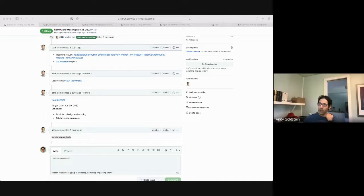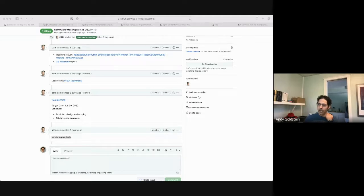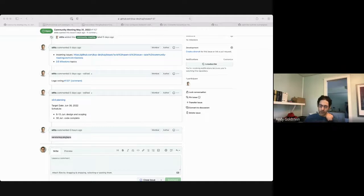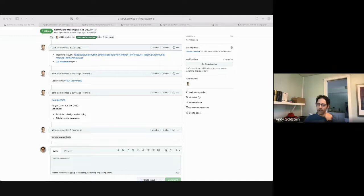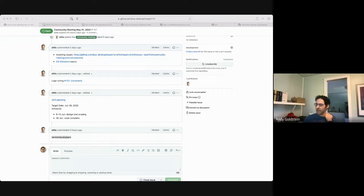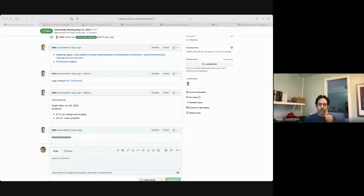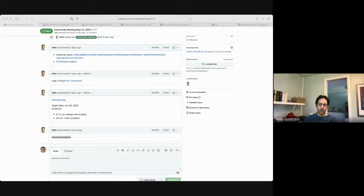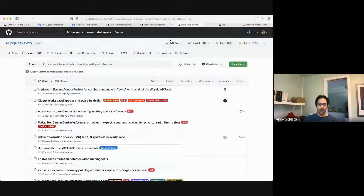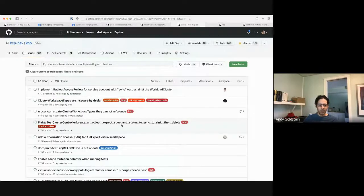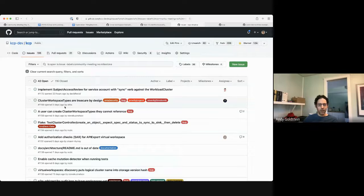Yeah, you could do KubeBuilder init and KubeBuilder create API and then you would have to go in and tweak your manager or tweak your main.go a little bit and tweak your reconciler a little bit to make it multi cluster aware. That's actually what I'm doing with the work that I haven't pushed up yet. Okay. Any other topics before we do issue triage?